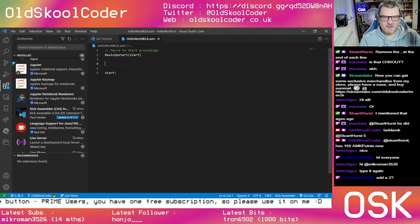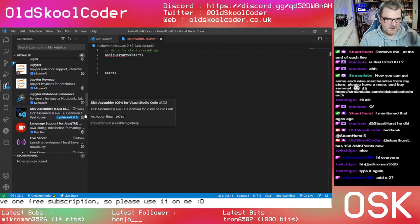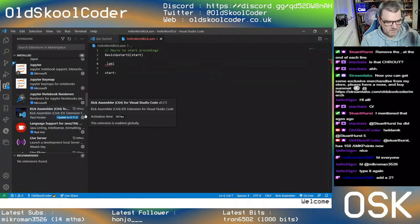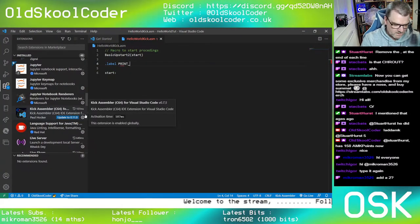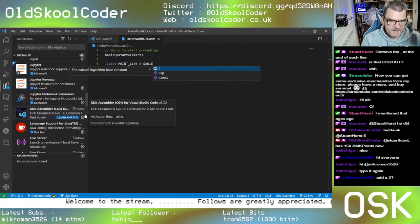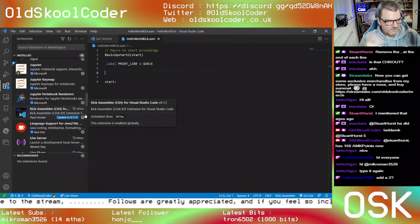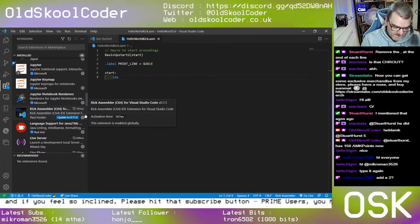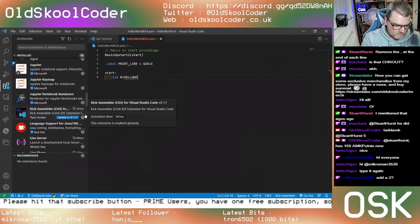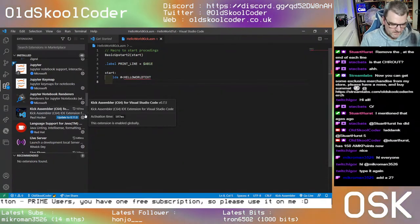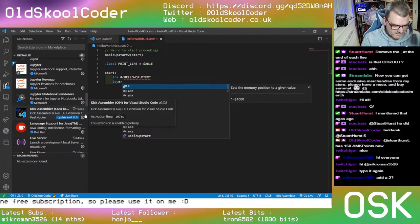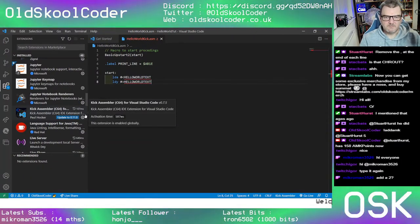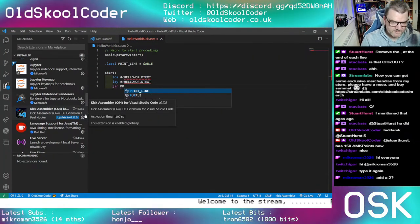There's 'BasicUpstart' and 'BasicUpstart2' — it was the small 's' that threw me. So that creates the start. We're going to define our Basic ROM routine: print_line = $AB1E. In Kick we have to put '.label' in front of it. Then the start label — same thing again: LDA #<hello_world_text, LDY #>hello_world_text, JSR print_line, RTS.